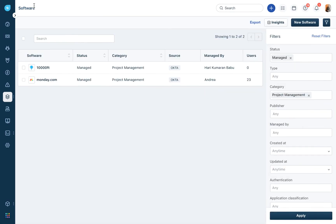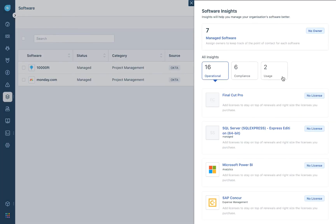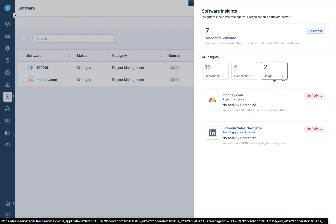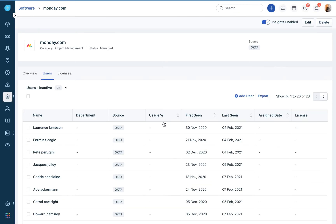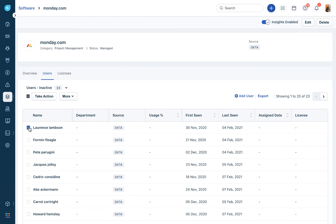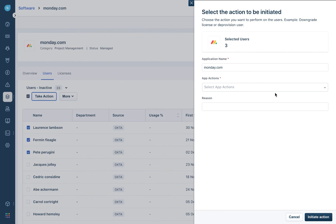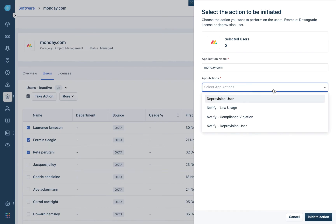For usage insights, this particular tool has about 23 users who are not actively using it at all. When you also see that you can save about $4,000, you would definitely want to deprovision all these users and save the SaaS costs. Click on this, select the users you want to deprovision, click on 'take action,' and select the action you want to perform.